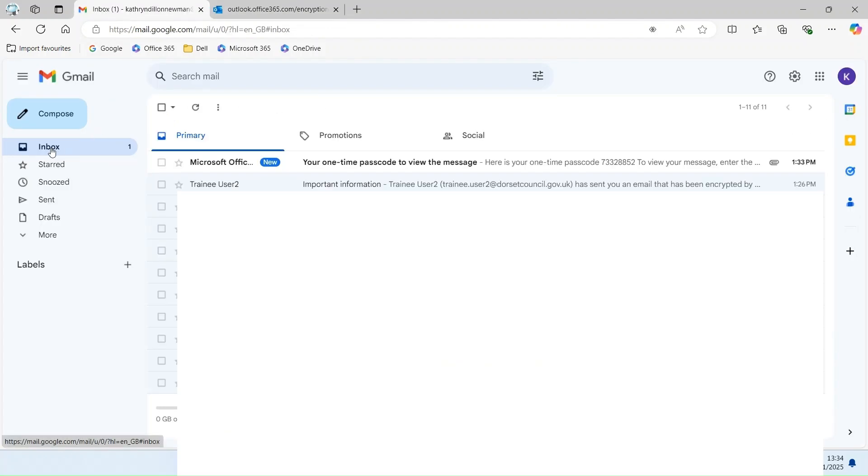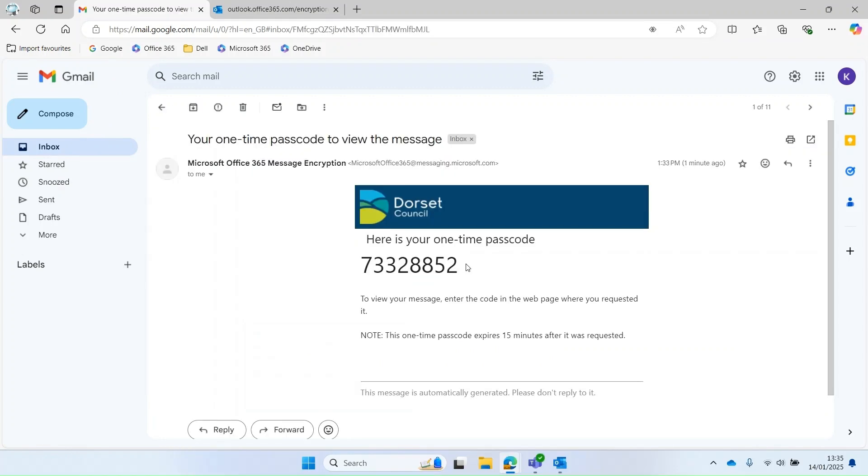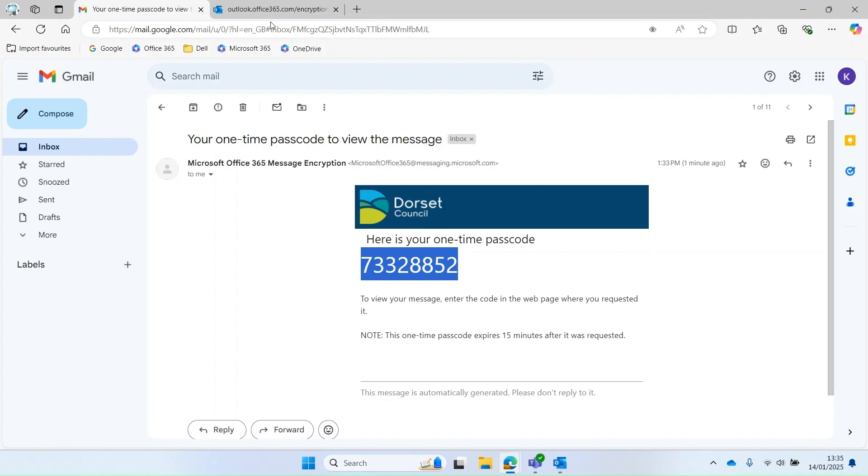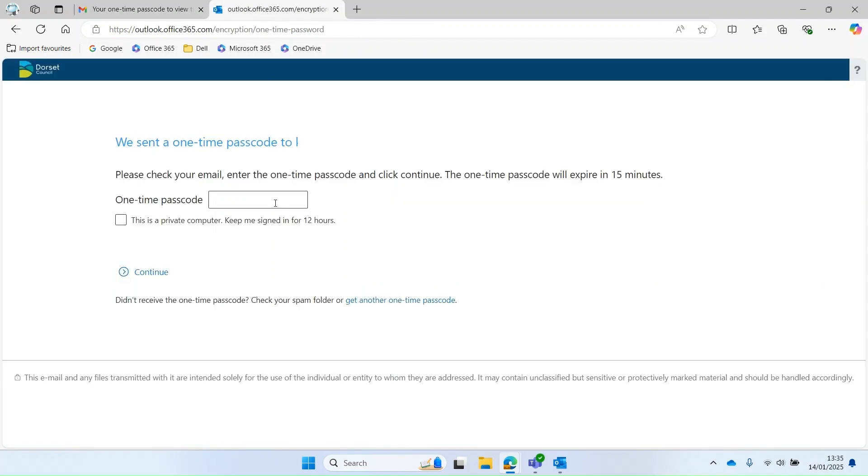So I go back to my inbox. There's my one-time passcode. I can copy that passcode, go back to this screen and paste that number.